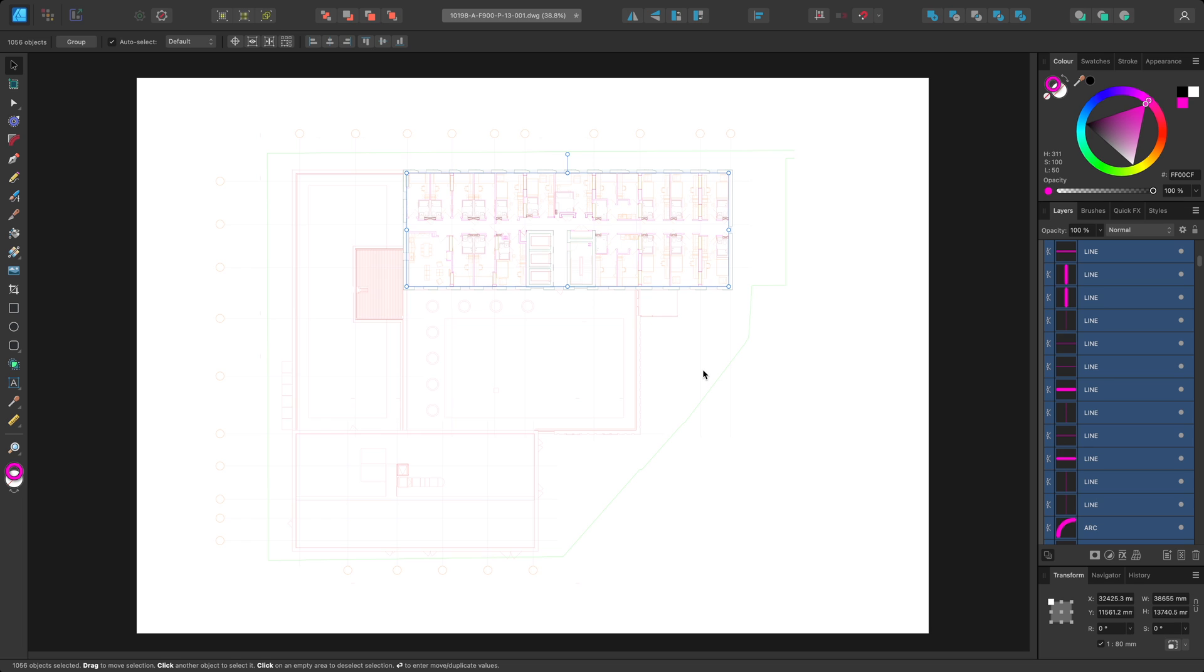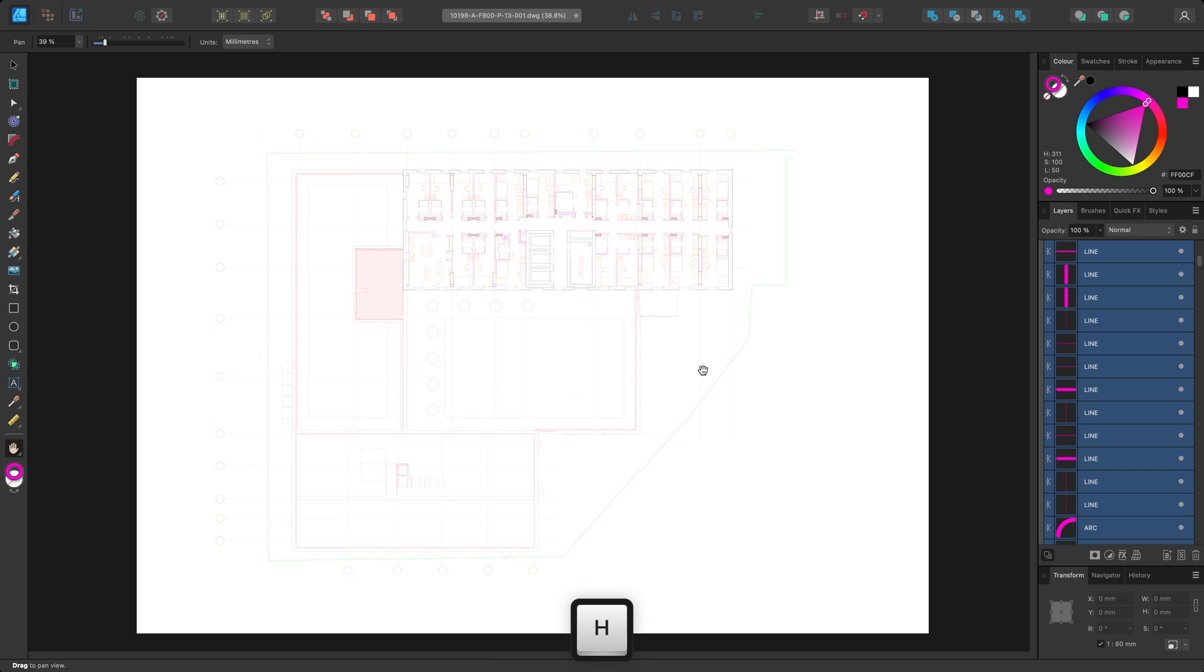And there we go, that was a look at importing and exporting DWG and DXF documents, and a quick demonstration of some workflow ideas. I hope you found this video helpful, and thank you for watching.